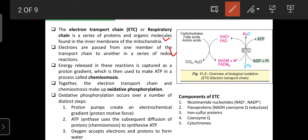In the electron transport chain, the energy released in these redox reactions is captured as a proton gradient, which is used to make ATP in a process known as chemiosmosis. During transport, electrons move from one carrier protein to another. Each time, they lose energy, and that energy is finally used to make ATP. This process is known as chemiosmosis.